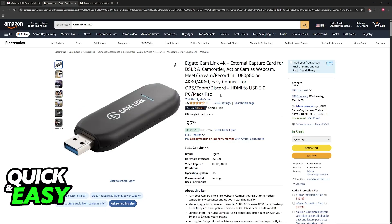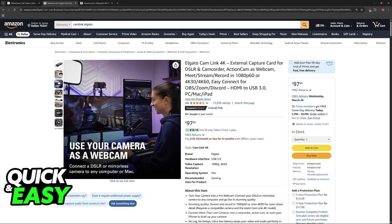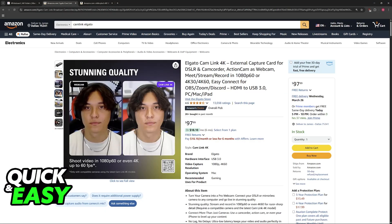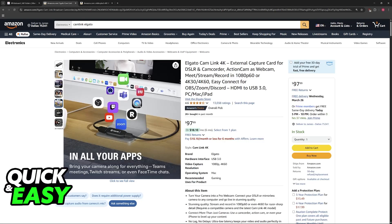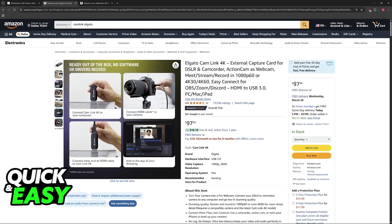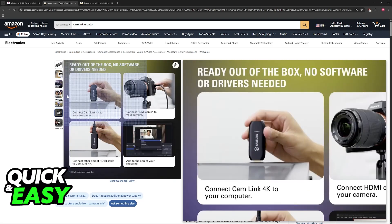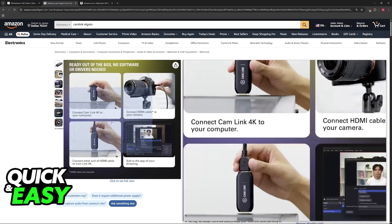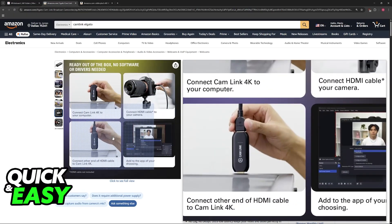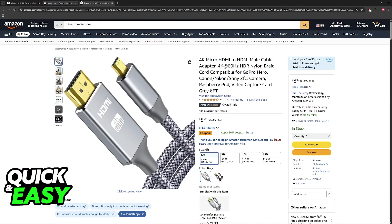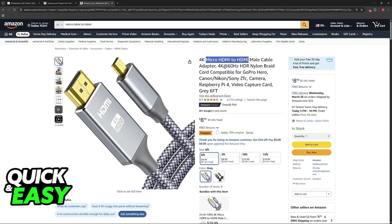First, it's the Elgato CamLink 4K. This allows you to connect any camera to your PC with a USB port. All you have to do is purchase the CamLink from Elgato, and you will need to acquire a micro HDMI to HDMI cable.